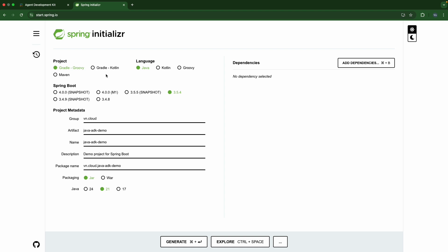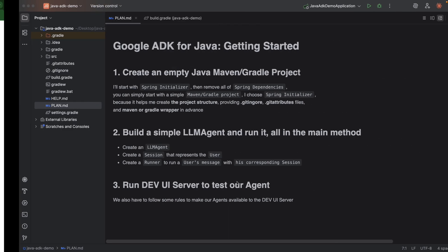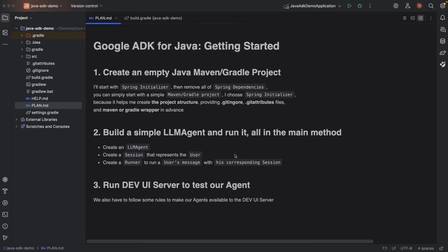As usual, start.spring.io. Feel free to choose whatever you want. Here I used Gradle. Spring Boot version doesn't matter, we will remove it right away. I'll name it java-adk-demo, java21. Let's download, unzip, and open it using your most productive IDE. Here I'm using IntelliJ IDEA.